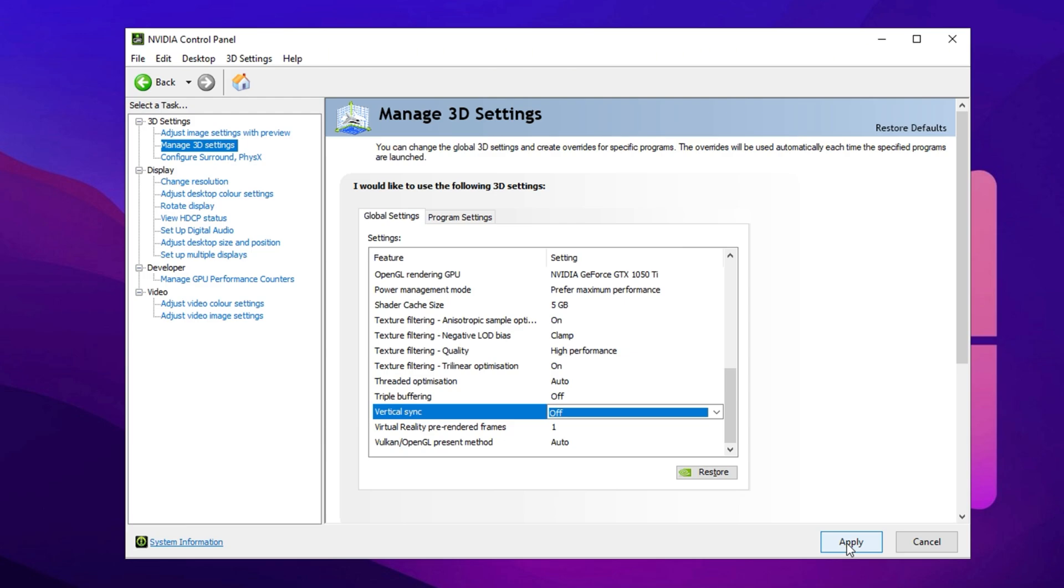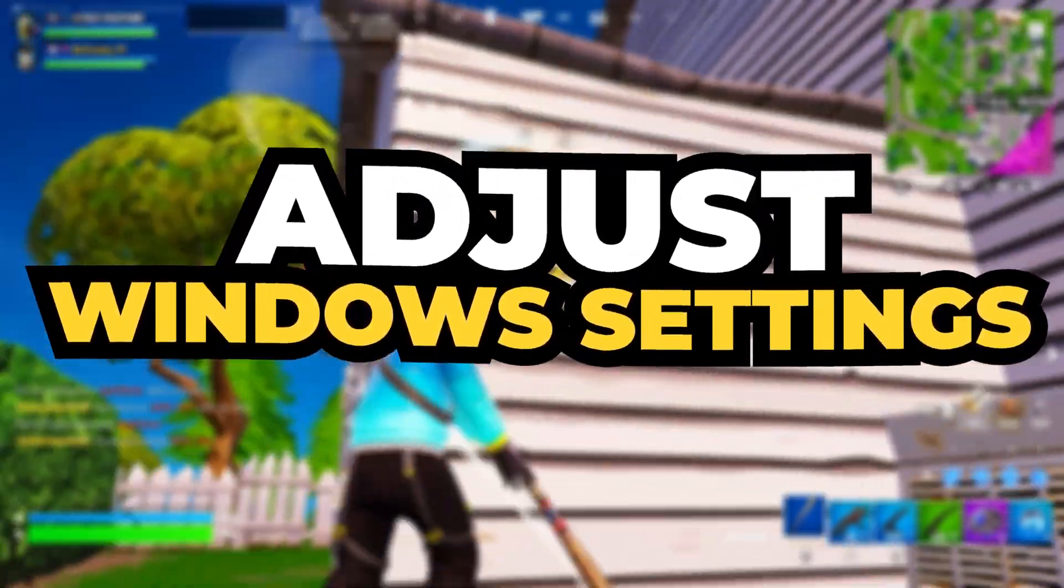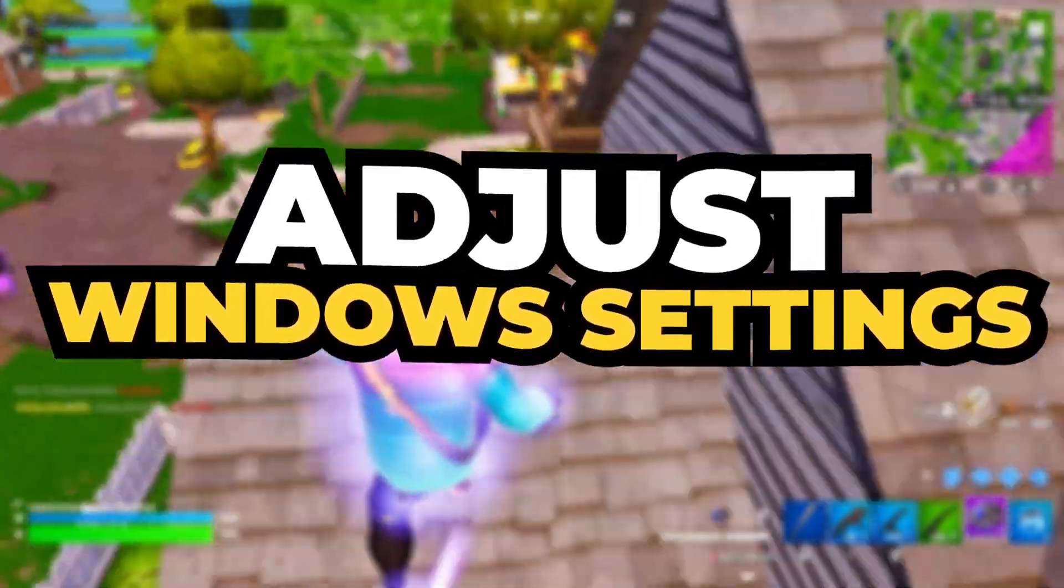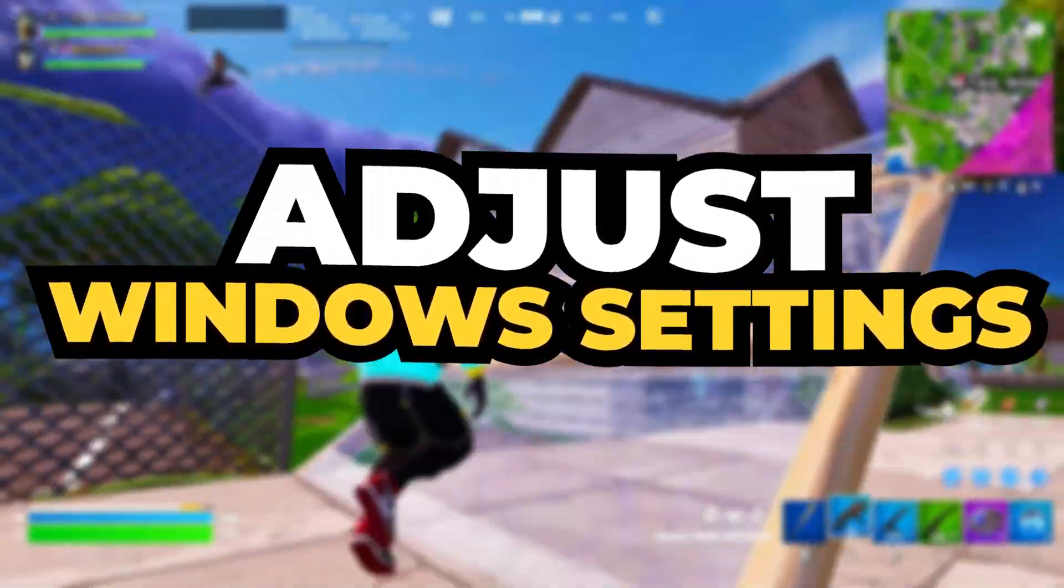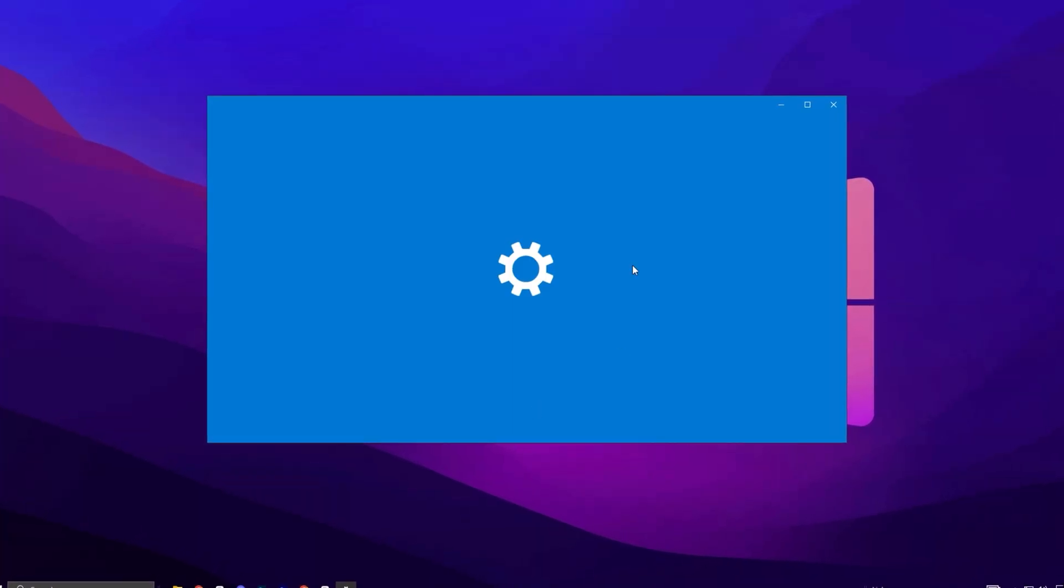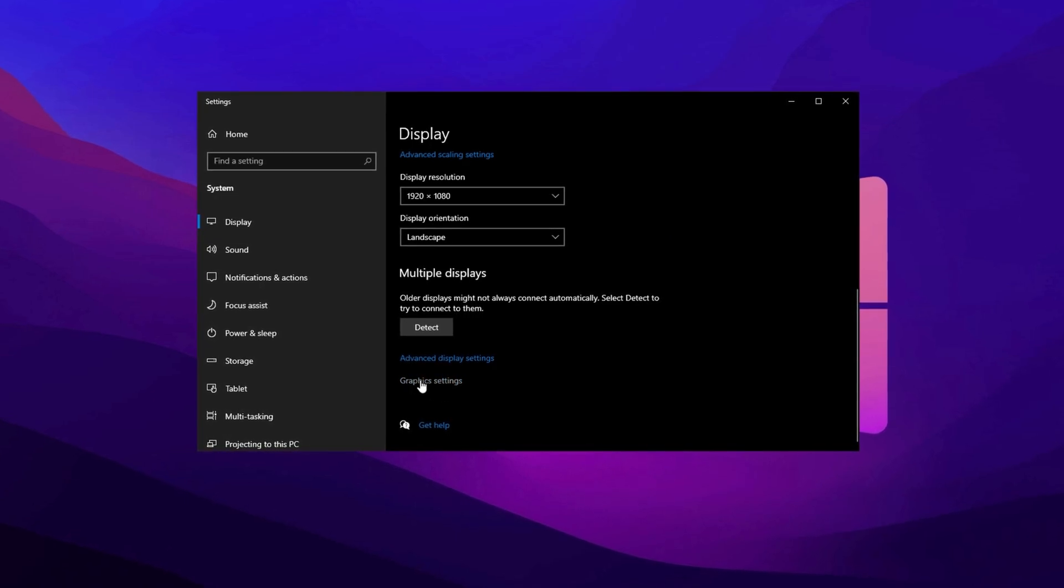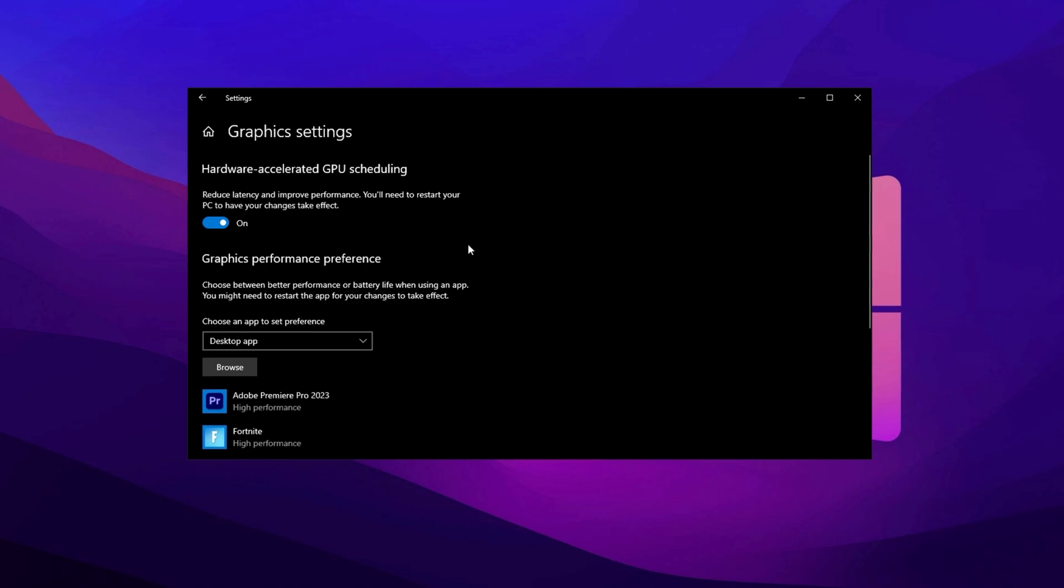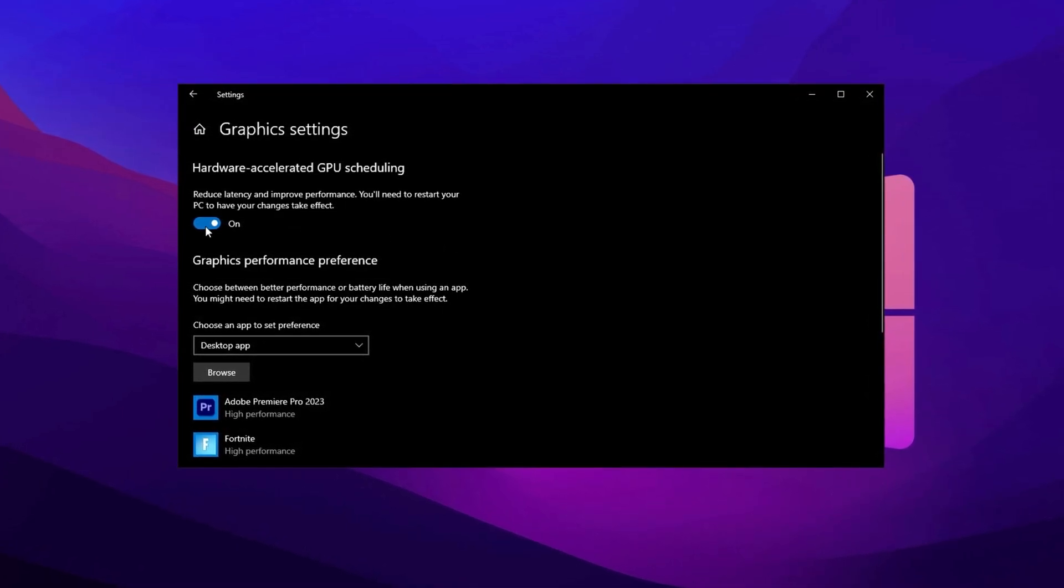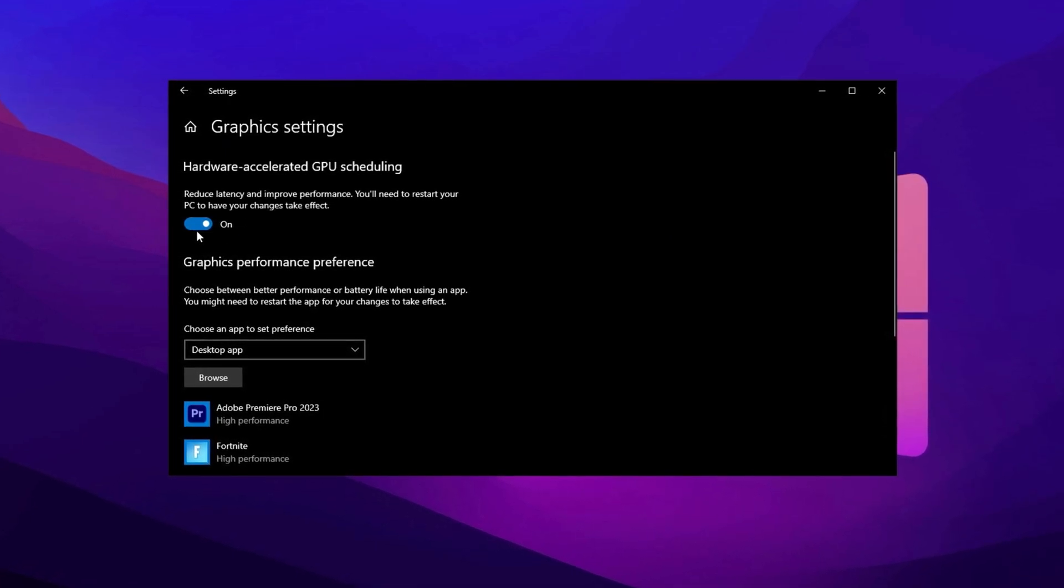Now let's fine tune some extra Windows settings to further enhance GPU performance. These adjustments will help your games run more smoothly, delivering higher FPS and a more responsive gameplay experience. Start by right clicking on your desktop and selecting Display Settings from the menu. Once inside, scroll down to Related Settings and click on Graphics Settings. This will bring up a new window with important performance related options. Look for Hardware Accelerated GPU Scheduling. If your system supports it, turn it on.